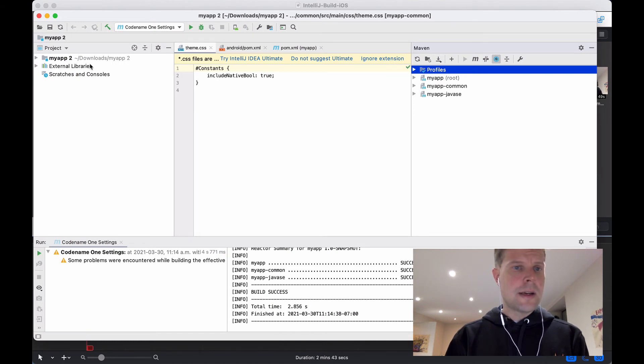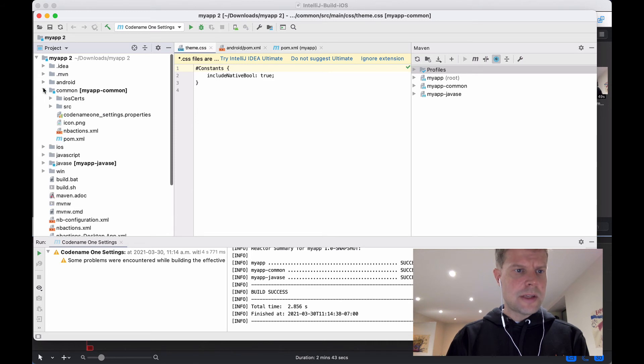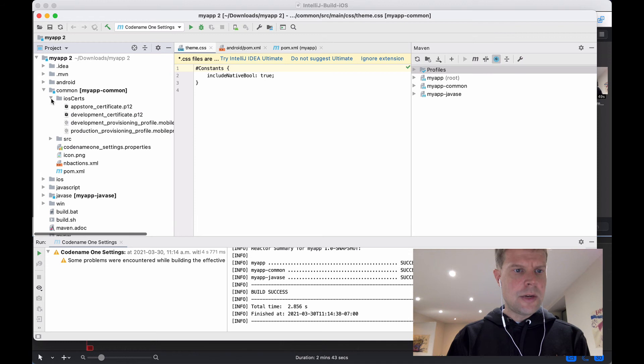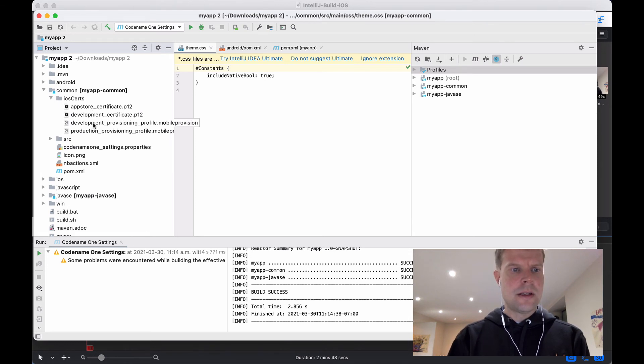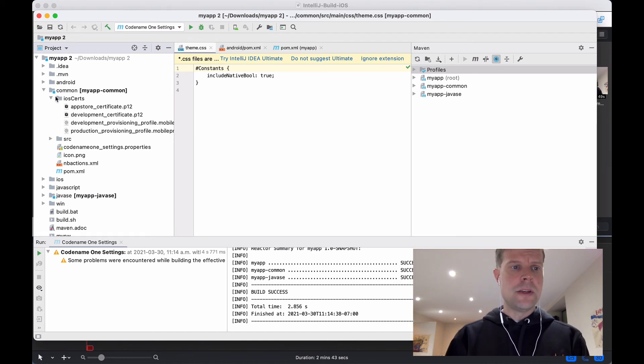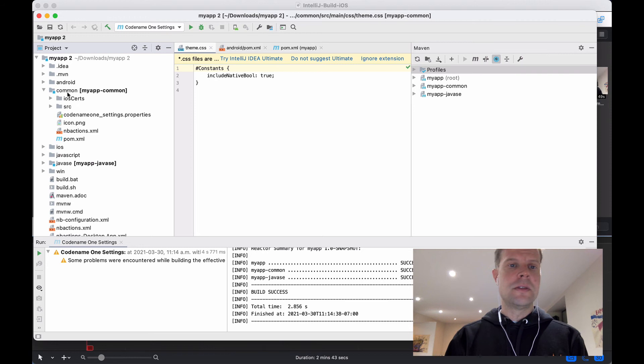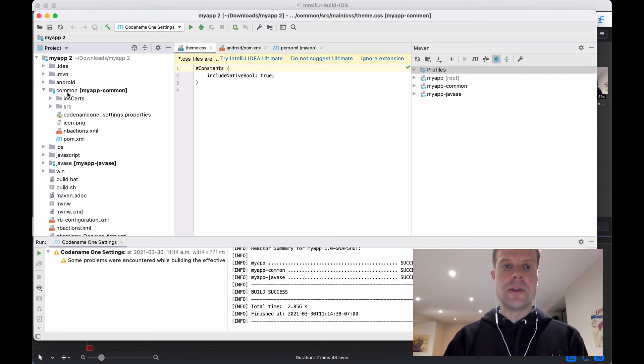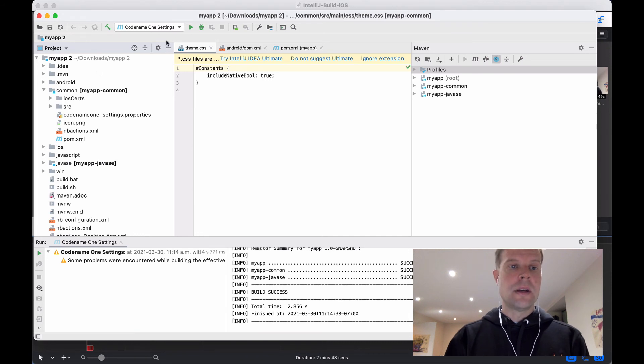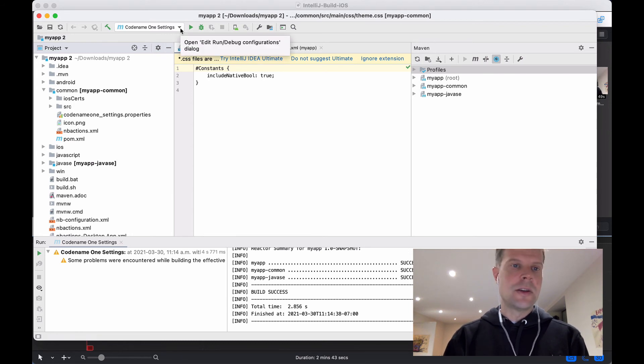Okay, and the certificates were saved inside my common iOS search directory. So I've got an App Store, Development Provisioning Profile, and Production Provisioning Profile. And these will be used for my builds going forward. So if all goes well, you shouldn't have to go through that certificate wizard again until either you start a new app or your old certificates expire, which usually, I can't remember how long they last, a year or two.